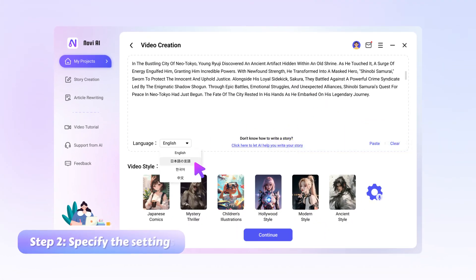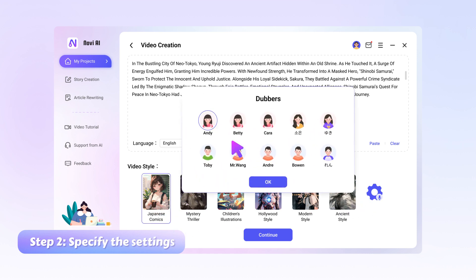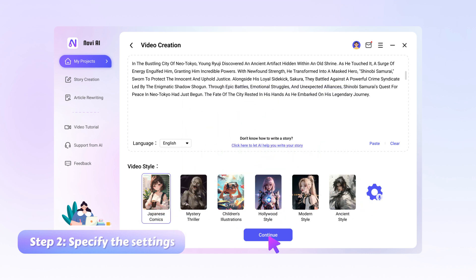Step 2, specify the settings you want such as the video style and dubbing character and click the continue button.